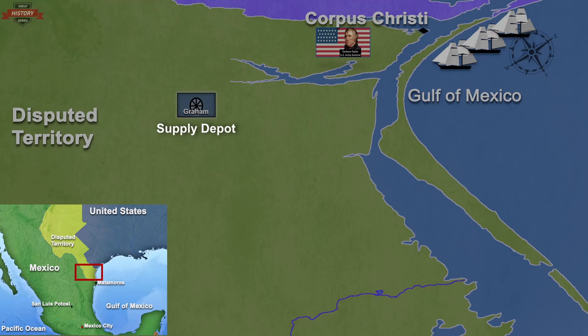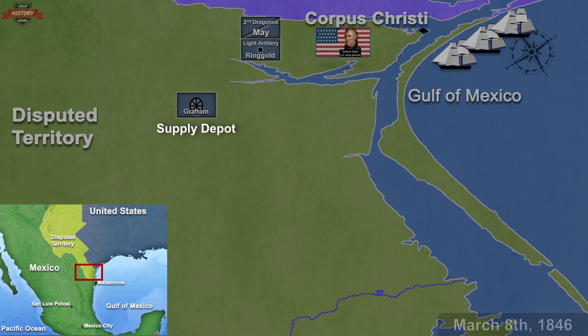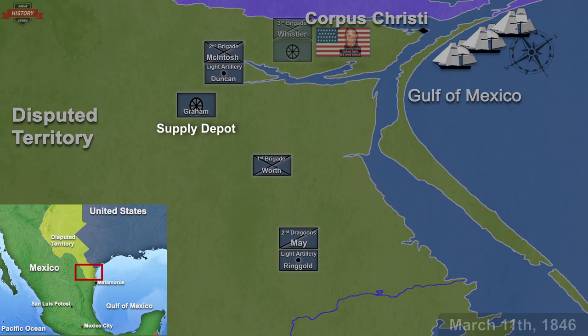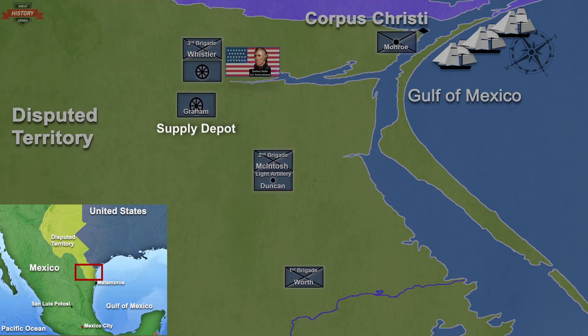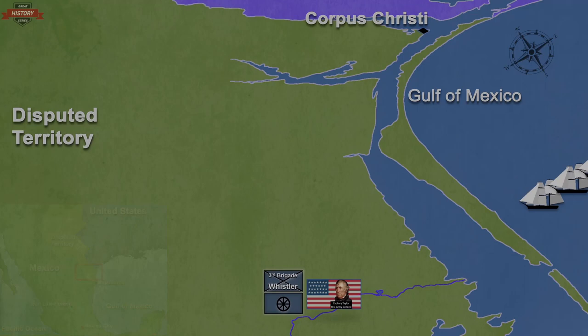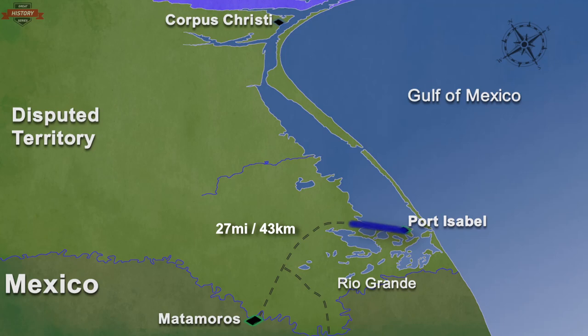Four days later, on March 8, the Army of Occupation started to move out of Corpus Christi. The main units departed as follows: on March 8, Ringgold's Light Artillery Company and the 2nd Dragoons; on March 9, General Worth's 1st Brigade; on March 10, Colonel McIntosh's 2nd Brigade and James Duncan's Light Artillery; on March 11, Braxton Bragg's Light Artillery Battery, and the 3rd and 4th Infantries under Colonel William Whistler. The same day, Taylor and his staff followed along with some 300 wagons with supplies. Some infantry troops, artillery, and additional supplies were sent by ship to Port Isabel, which was located some 27 miles or 43 kilometers from Matamoros and was to be used as the main supply base for the Army of Occupation.